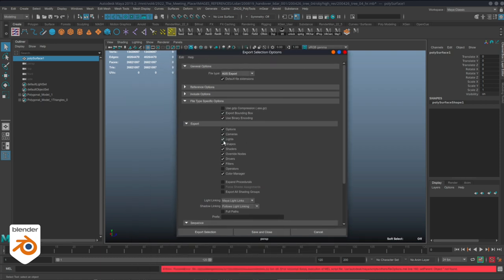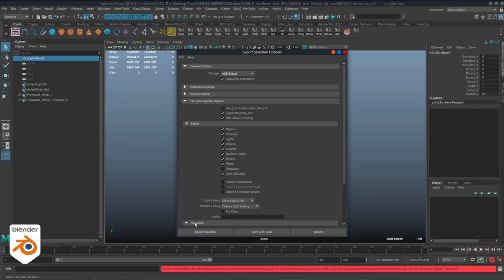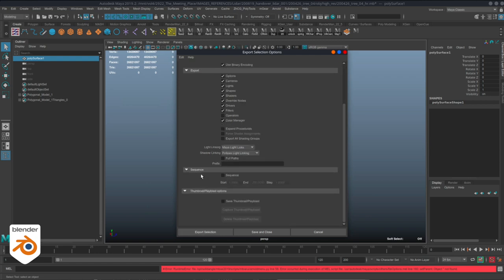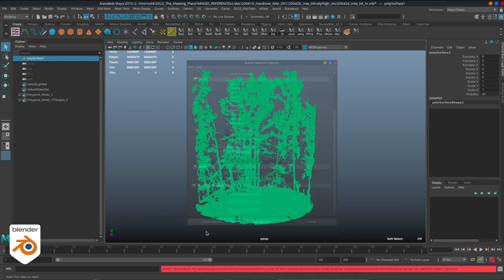Maya's memory right now is taking 10 gigabytes, which is about the same as Blender for the same geometry. This is the workflow: you select your geometry and export it as a stand-in. You have options — you can decide if you want to keep your cameras, shaders, whatever you want to keep in your scene. You can even export an animation sequence, which is really cool because if you have animated objects you do it in one shot. You can have a bounding box for an animated sequence. So we click Export, give it a name, and save the file.